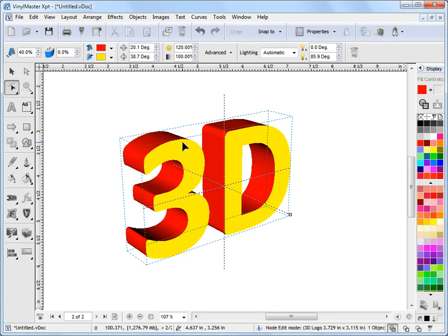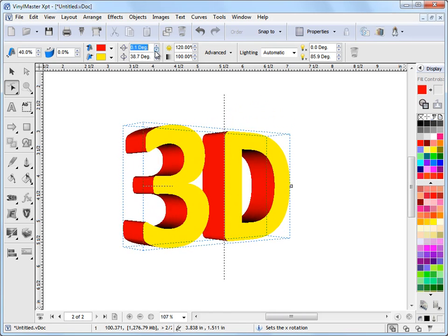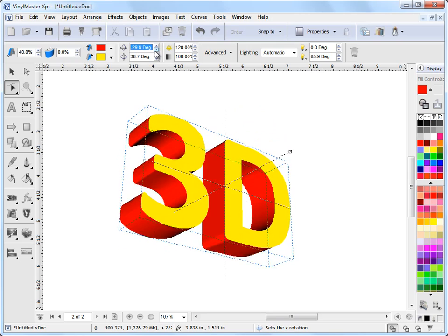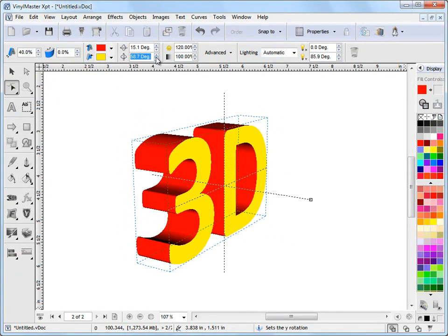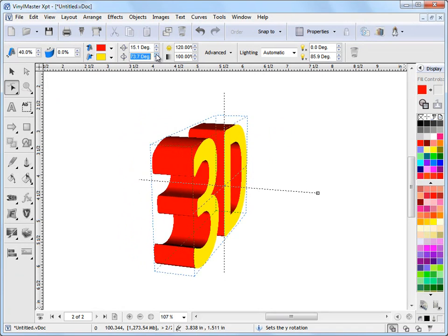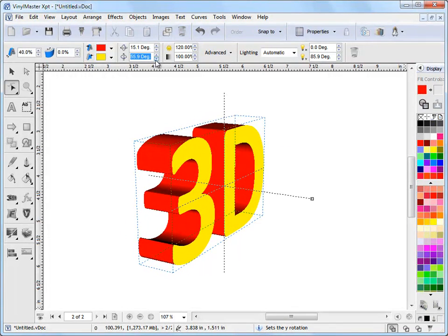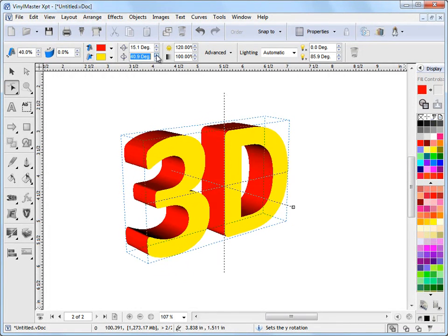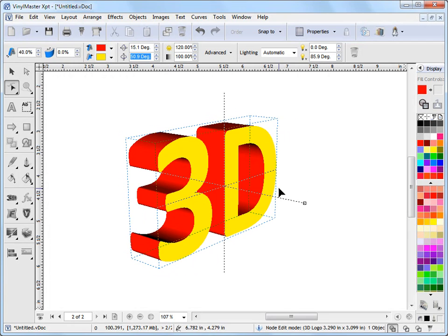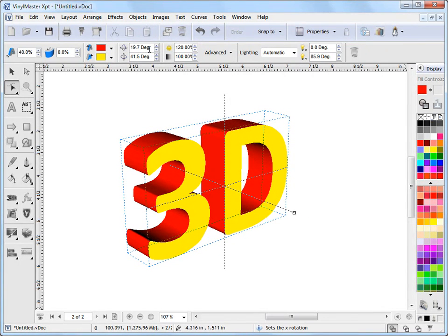Now, this positioning we can also do numerically. So we can actually type in values, we'll use these up and down buttons. Spin this thing around wherever we want to see it. So we can position, we've got a lot of control how we position our 3D effect either with this gizmo or these tools here.